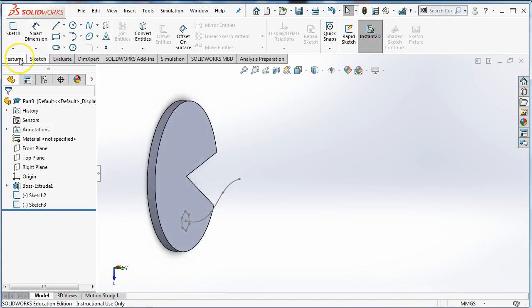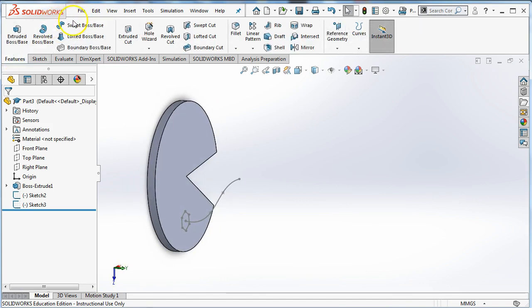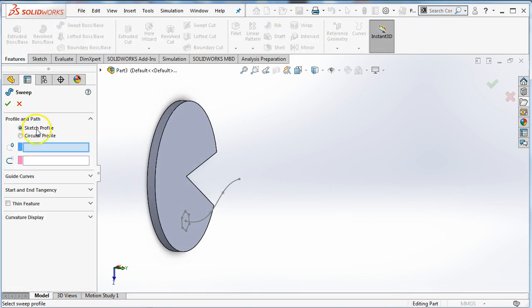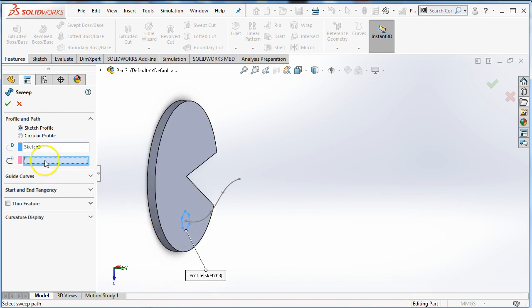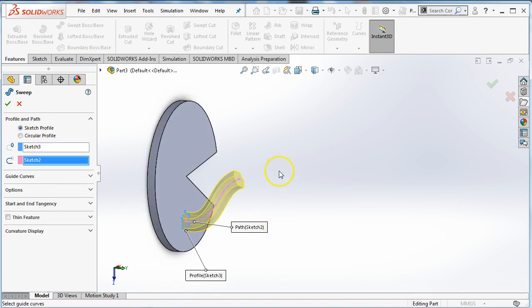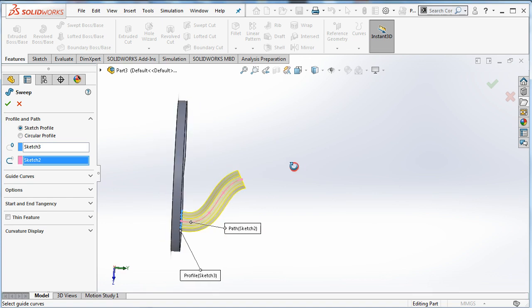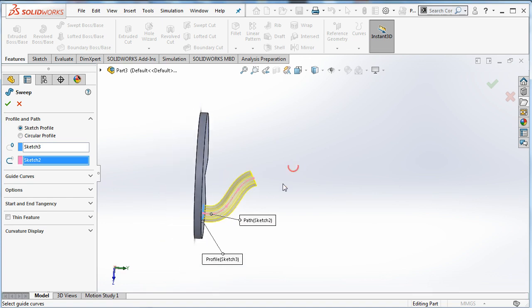And now that I've got both of those, I can go to features and I can choose sweep. The profile I want to sweep is this sketch. The line I want to sweep it on is this sketch. And by default, it's going to merge.